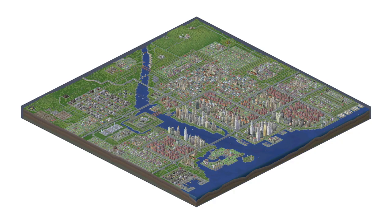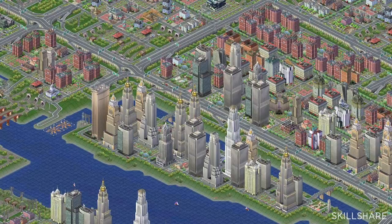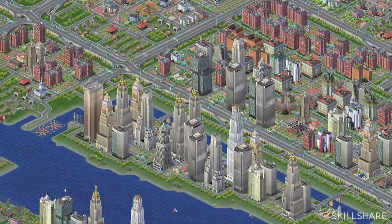Today we're going to be talking about isometric illustration. A lot of people may recognize that as SimCity style, or kind of a three-quarter overhead view — an ability to create a three-dimensional geometric illustration.